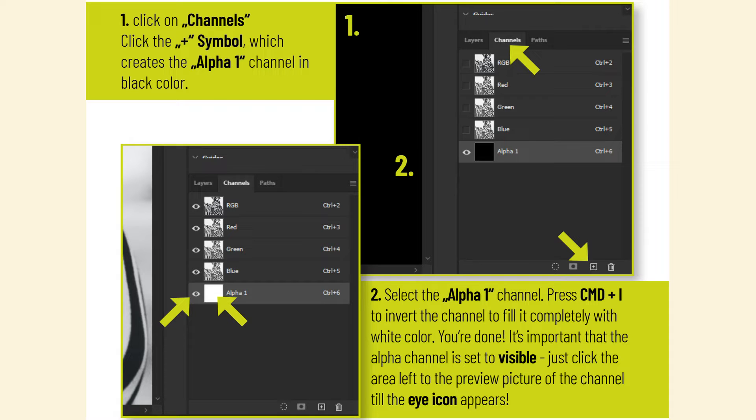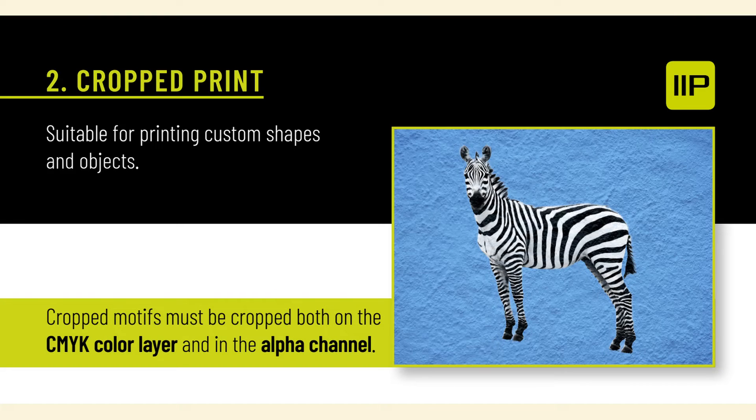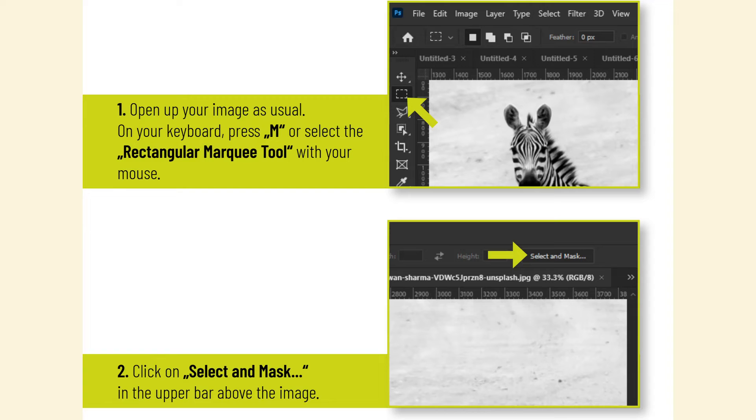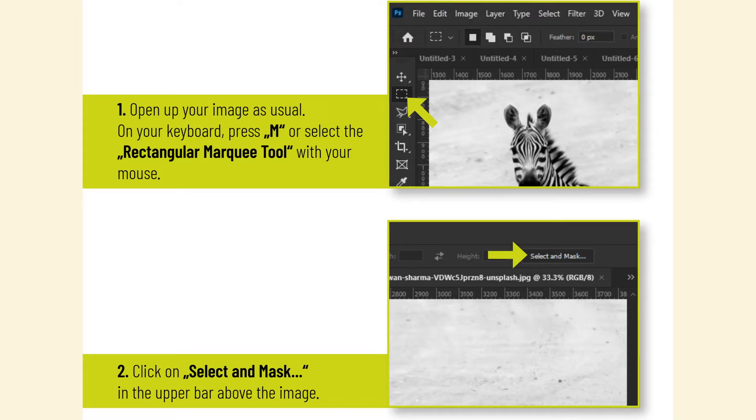Cropped print: suitable for printing custom shapes and objects. Cropped motifs must be cropped both on the CMYK color layer and in the alpha channel. Open up your image as usual. On your keyboard, press M or select the rectangular marquee tool with your mouse. Click on Select and Mask in the upper bar above the image.